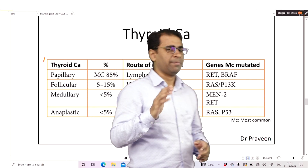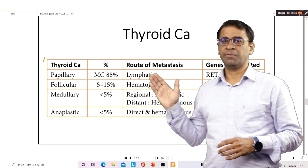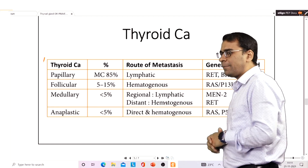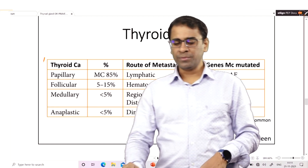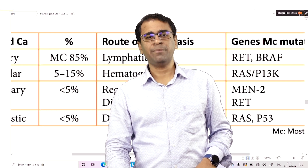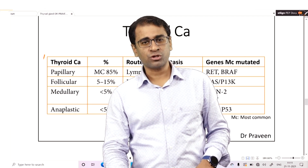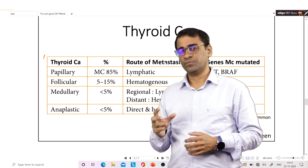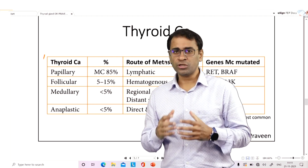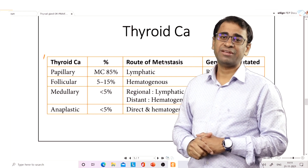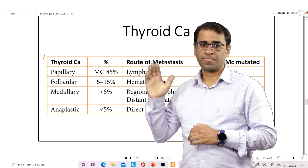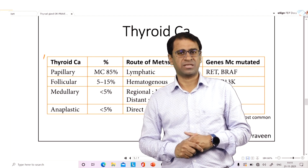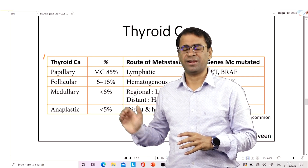There is a papillary variety, there is a follicular variety, there is a medullary variety, and there is an anaplastic variety. The most common of them is papillary carcinoma, which occurs usually in the young age as a solitary nodule, comprising 85% of all thyroid carcinomas. Then comes follicular at 5 to 15%, medullary around 5%, and anaplastic is the rare variety.